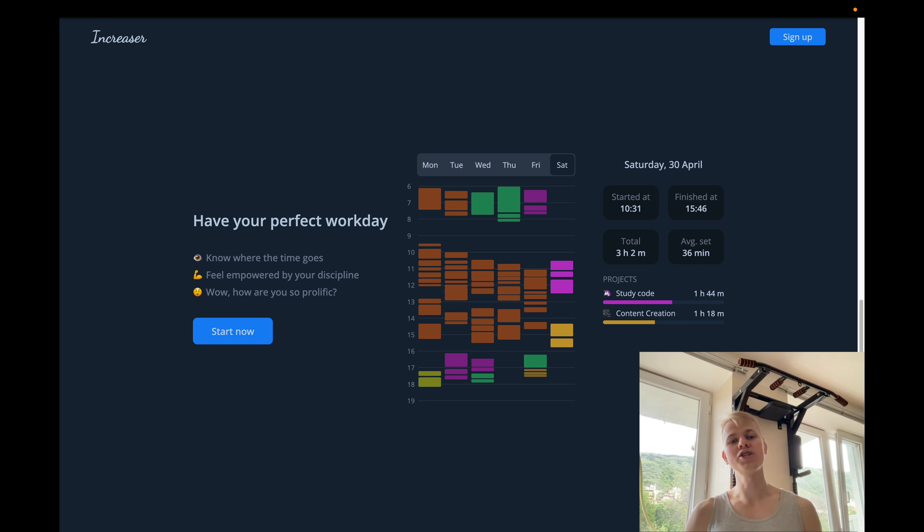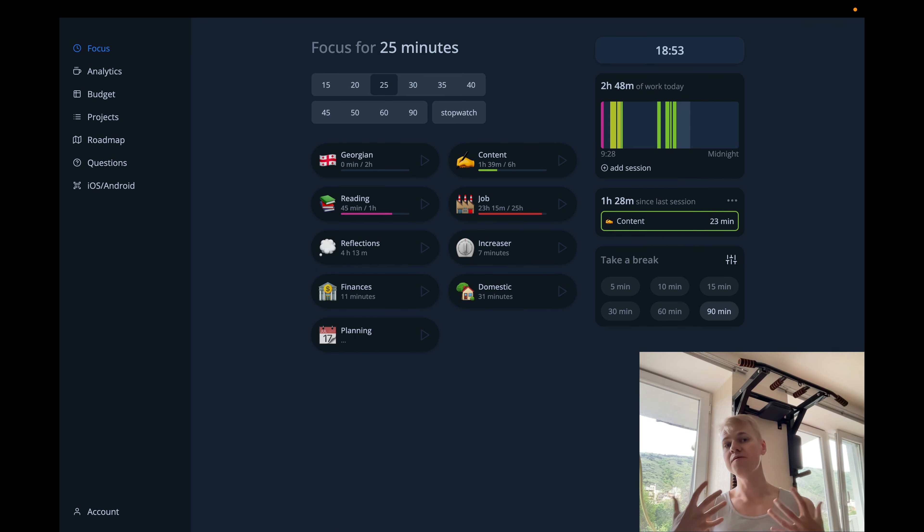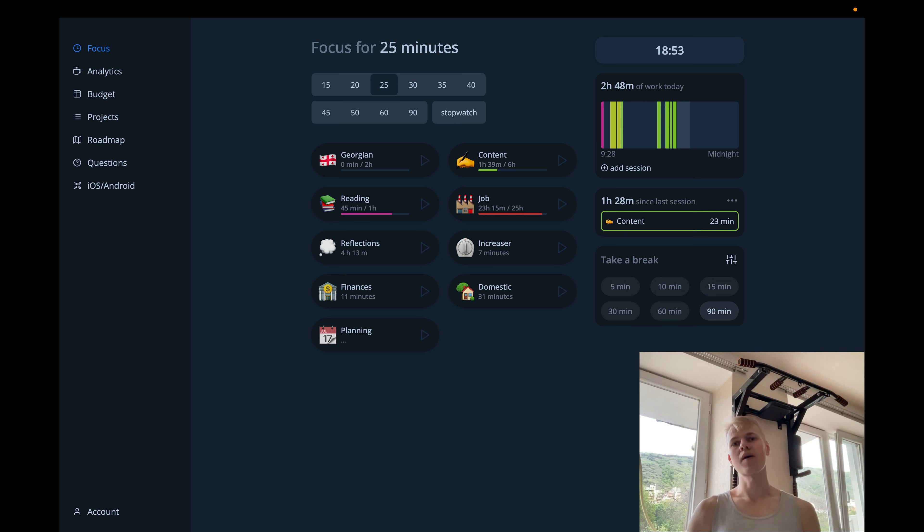And the last one is, well, how are you so prolific? If you work at a physical location, you would go there, do your work, then go home and have your quality rest time.